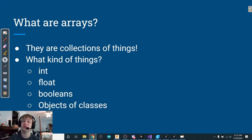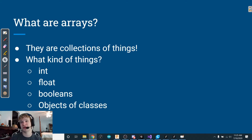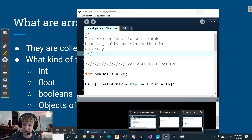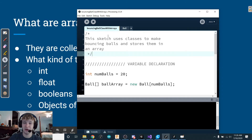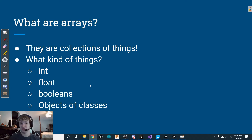Those are all things we can put into an array. If you remember from the classes lecture, we can also make our own types — we call these classes, our own species of things. In this example, I've made a thing called Ball. I can make an array that holds a collection of balls. Any type of thing in processing and programming can be stored in an array.